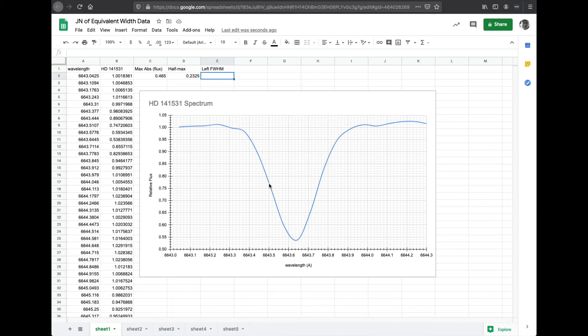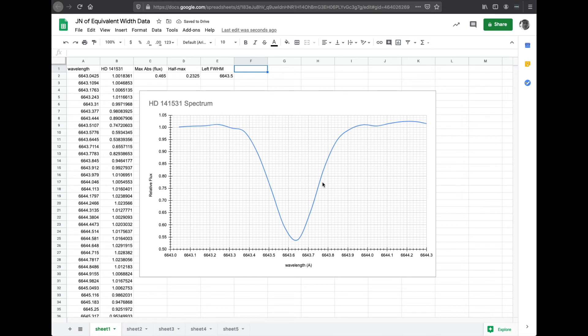Yeah, right around there. 6643.5. 6643.5 for the left full width at half max, which is this. We're trying to find out how wide this is when we're at half the maximum value.